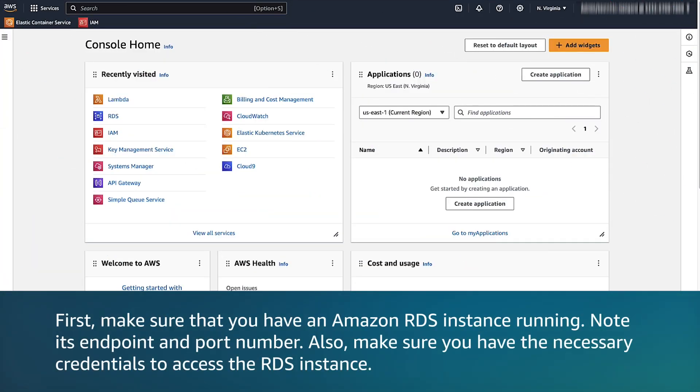First, make sure that you have an Amazon RDS instance running. Note its endpoint and port number. Also, make sure you have the necessary credentials to access the RDS instance.